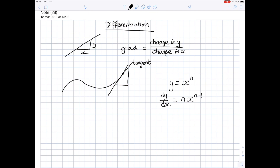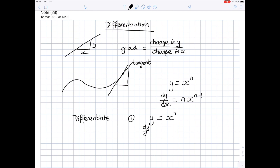So if we differentiate one or two very simple expressions to see how this works — suppose you want to differentiate y equals x to the power 7. When we differentiate, dy by dx: bring the power to the front and take one away from the power. So you get 7x to the power 6. And it actually is as easy as that.